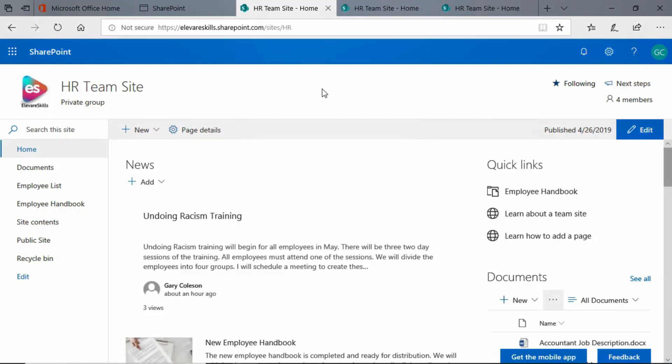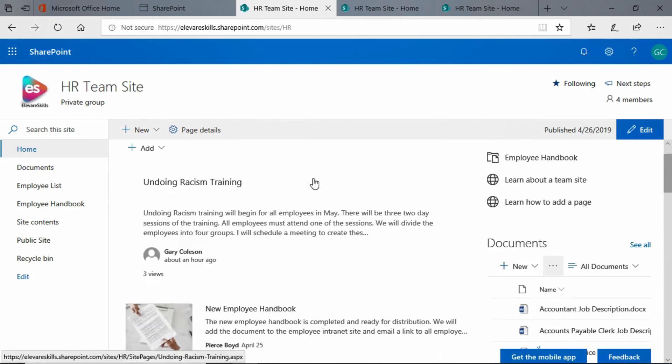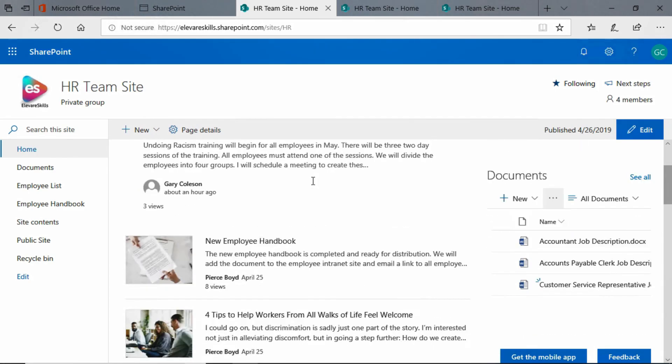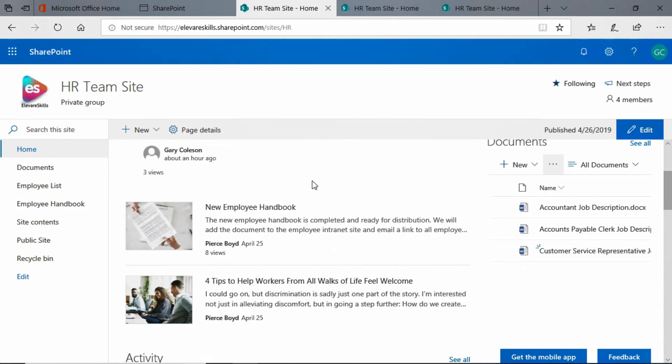Hi, in this lesson I'm going to show you how to add an image to a news post. We're here on the homepage of our HR team site. We look at the news section and we have three news posts.